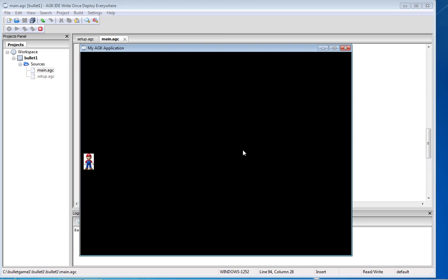But if I press the space bar again nothing's happened. I fired the bullet and the bullet's moved across the screen, it's gone off the screen and now it's continuing into infinity. So we've got a problem.